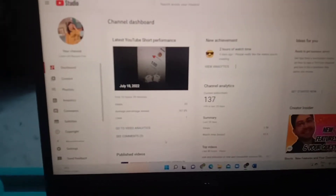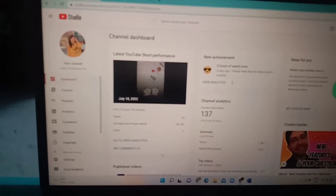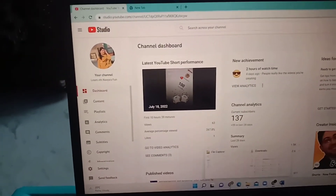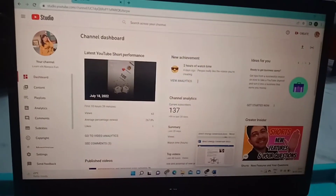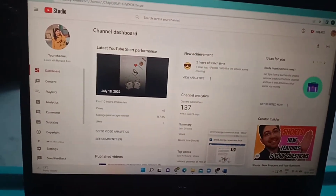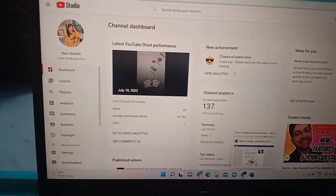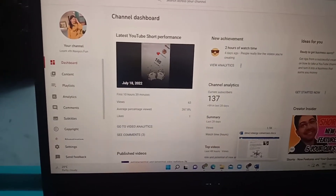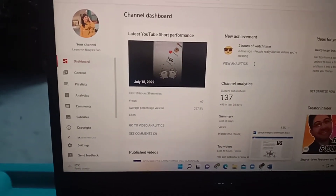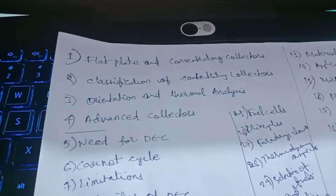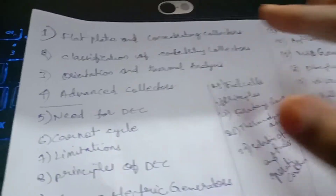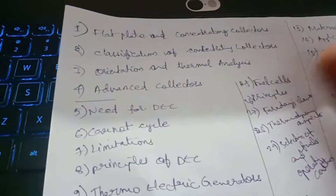Welcome to my channel, Learn with Navya Span! In this video, my videos have been published for a long time. There is still a lot of content, but I have made a separate video of each topic. That was too difficult. In this video, I have made a video about classification of concentration.